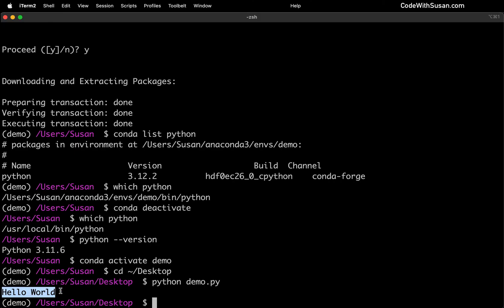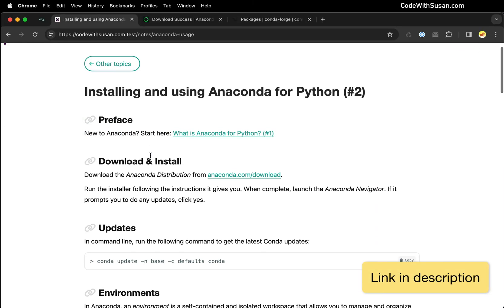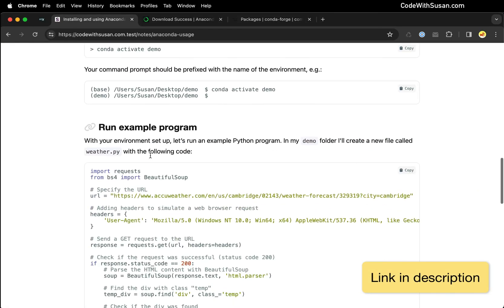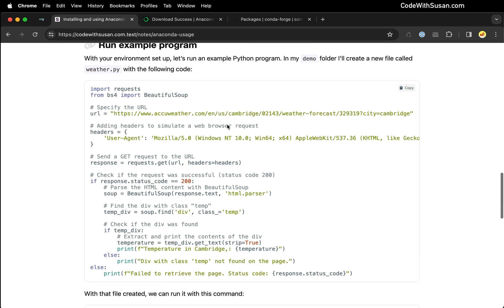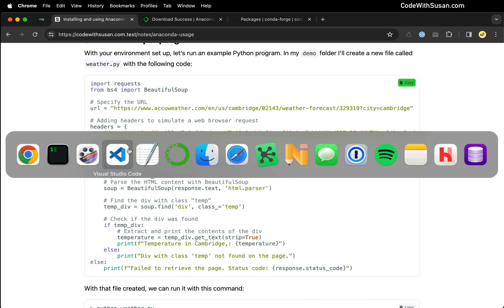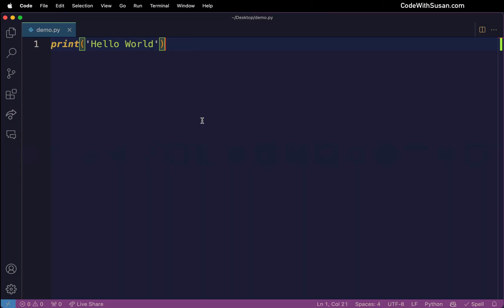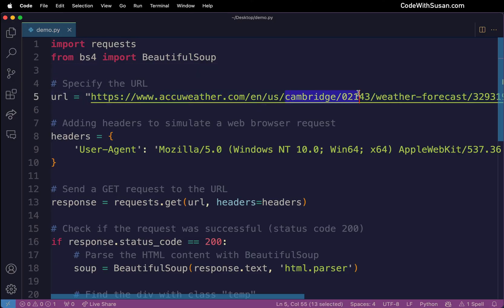So that's a good proof of concept, but let's make this a little bit more interesting. I'm going to go over to the notes that accompany this video, and I have an example Python script we can run. It's down here under the heading run example program. I've got a chunk of code, I'm going to click copy, bring that into my code editor and put that in my demo.py file. And what this code is doing is some basic web scraping. So it's going to go to accuweather.com and load the weather for this given location.